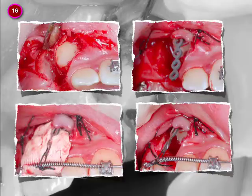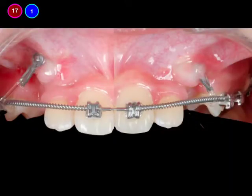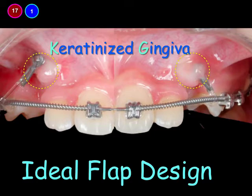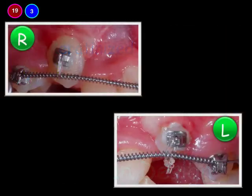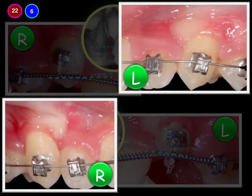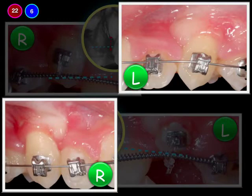The same procedure was done on the other side. One month later you could see that soft tissue on both sides looked healthy because we preserved the keratinized gingiva with ideal flap design. Three months later, the two impacted canines were gradually dragged into occlusion. Then six months later they were aligned into the arch, but we could see some scar formation resulting from the surgery.